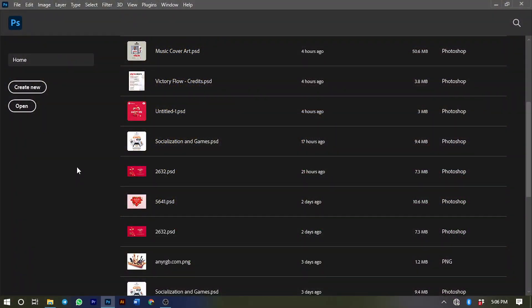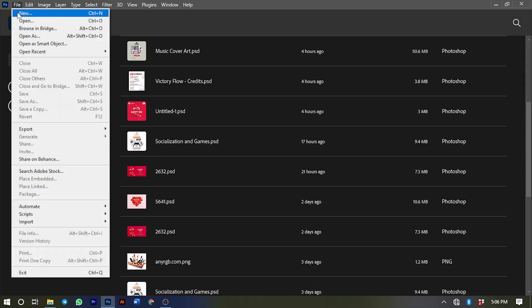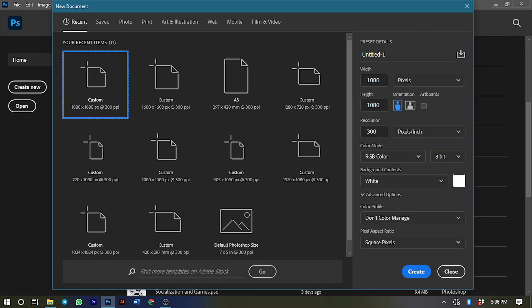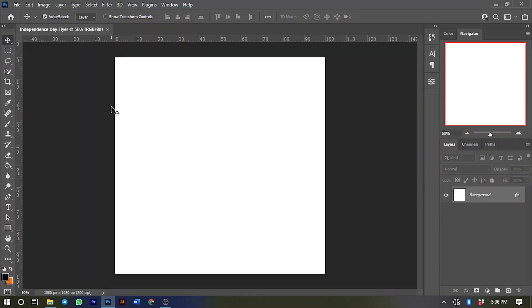First things first, we need to create our working background. Go to File and then select New. For this project I'll name it 'Independence Day Flyer' and use 1080 pixels by 1080 pixels with a resolution of 300. Go ahead and click Create to create your working background.